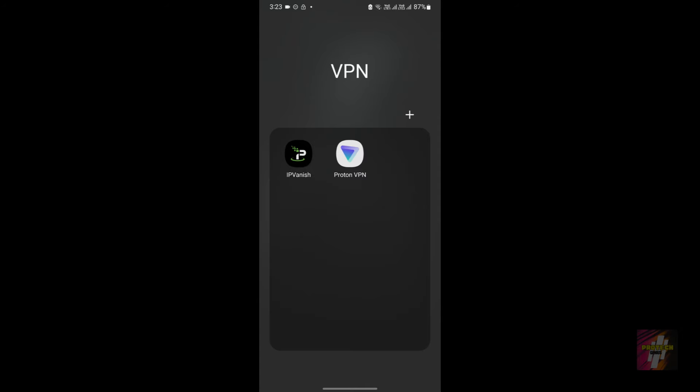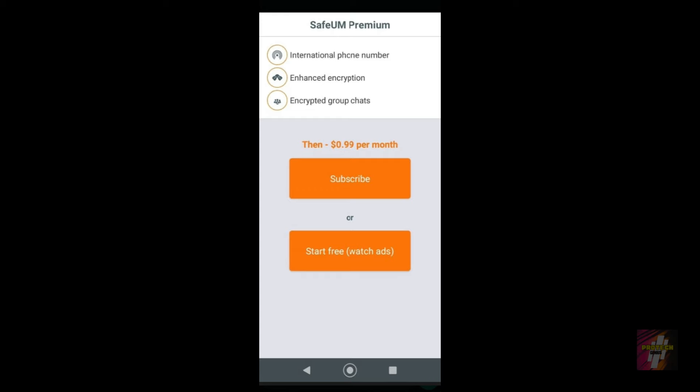I personally made an account using IPVanish, but once again it's a paid VPN. I do not recommend you guys using this VPN. ProtonVPN is a free VPN you can just try it out. Once you get connected to the VPN, you'll be able to successfully get this page and obtain your SafeUM free number.